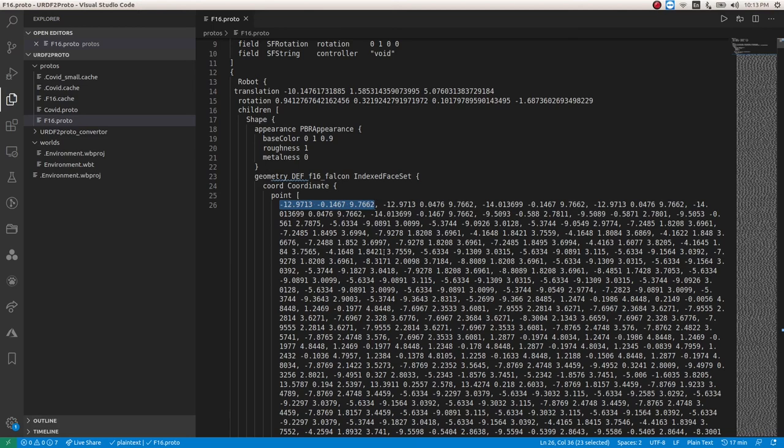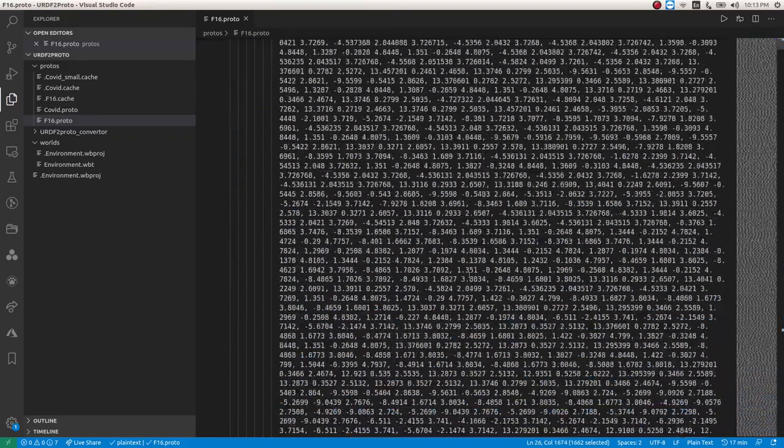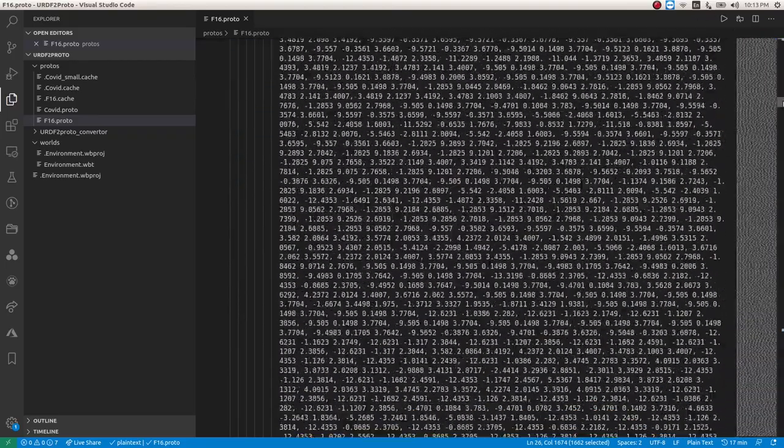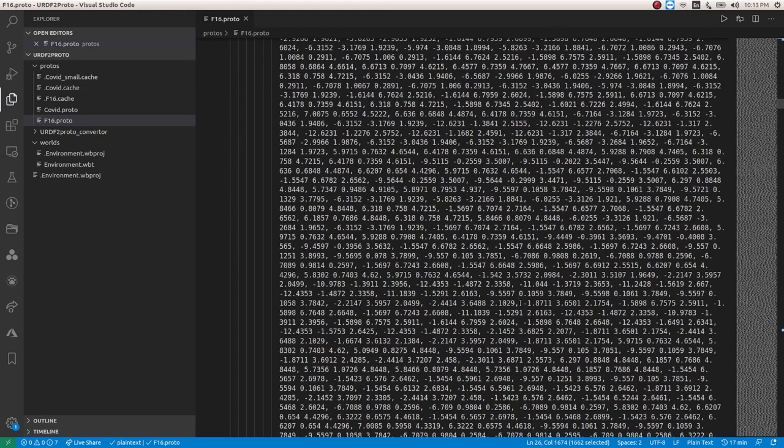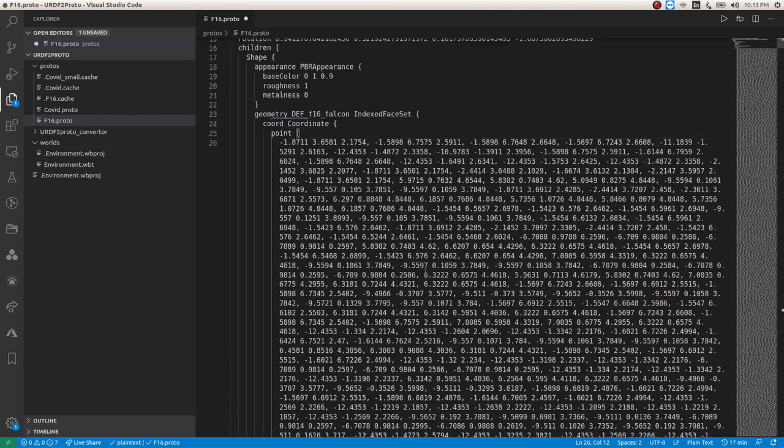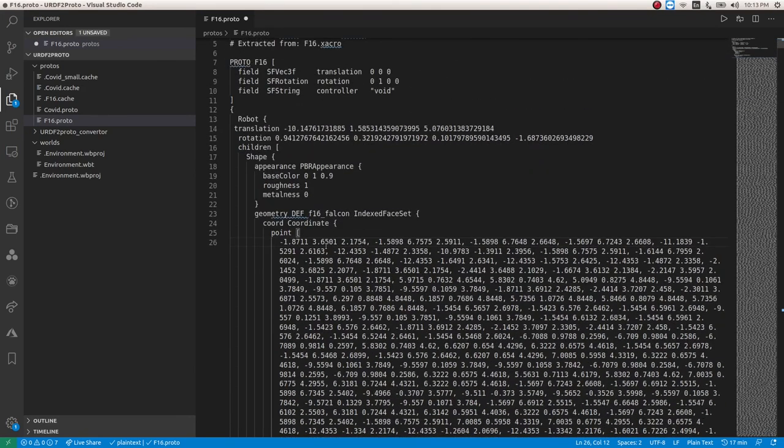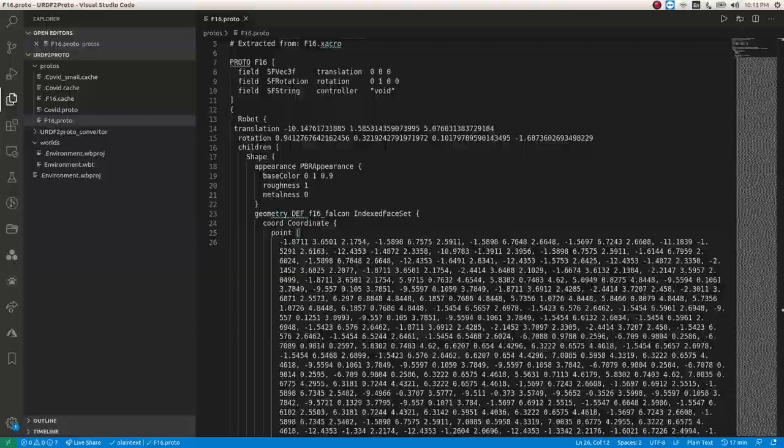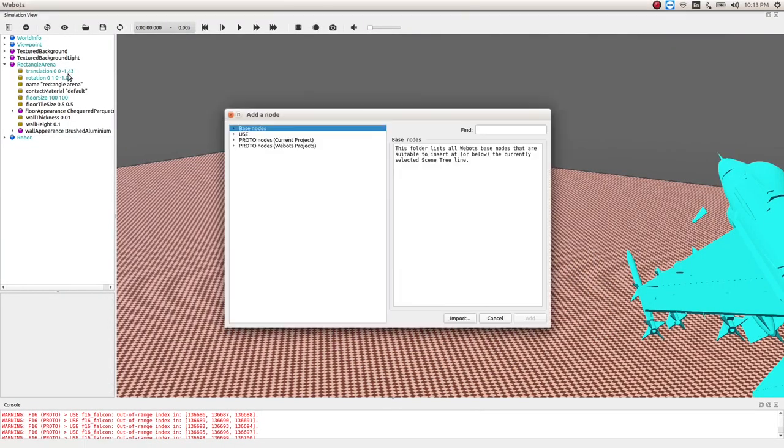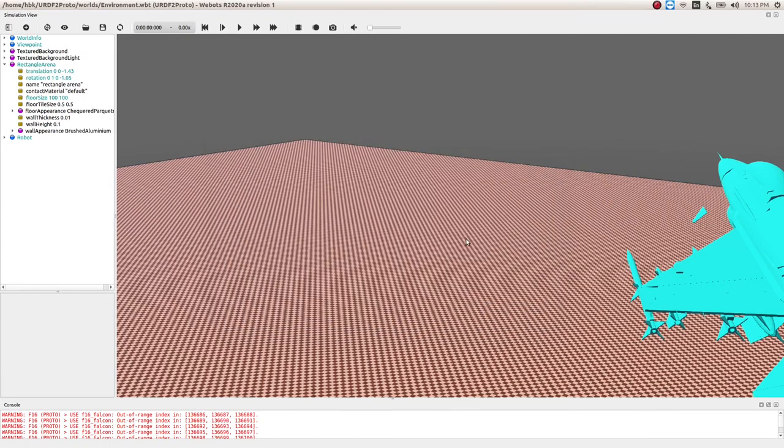So for this case if I delete some of these points, some, I mean I can delete many. So let's do this, let's see effect of deleting some points. So I deleted some random number of points, I save this control S. And now when I go to my proto, delete this one and add another F16.